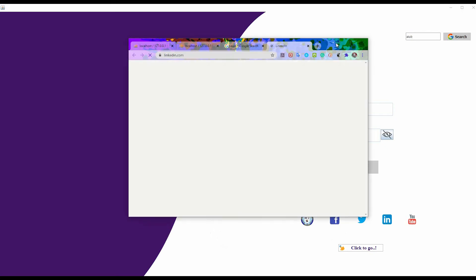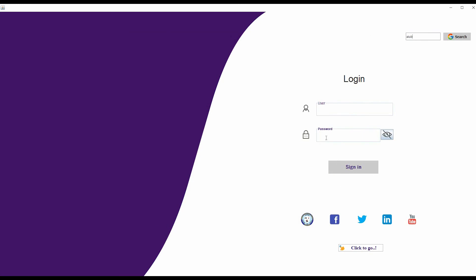This icon also works similarly — if I click Twitter it will open up Twitter, and clicking it will open up the link. Now I am going to login. Username I have given: AIOV, and password: ALP. Here I am using a toggle — if I want to see my password I can just press it. Now I am going to sign in.